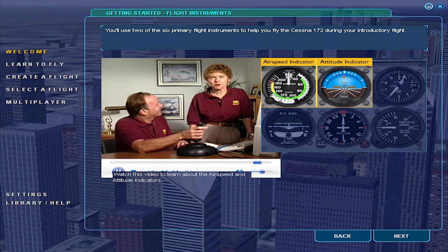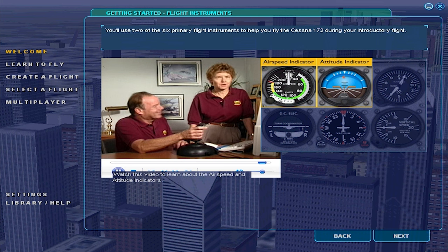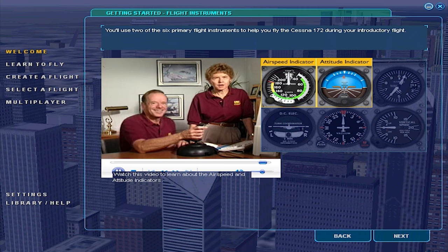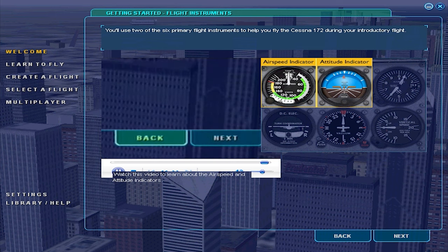Together these two instruments tell you most of what you need to know to do a pretty good job of controlling the airplane. The other four primary flight instruments are important too, and you can learn more about them in Learn to Fly. Meanwhile, it's time to meet your instructor, so click the next button on the lower right side of this screen.